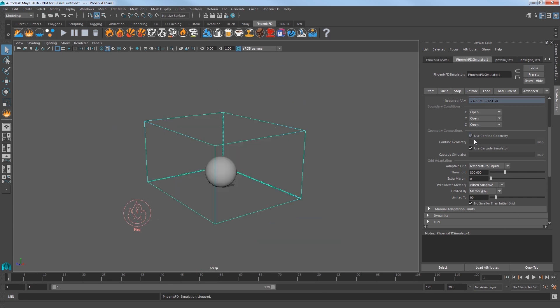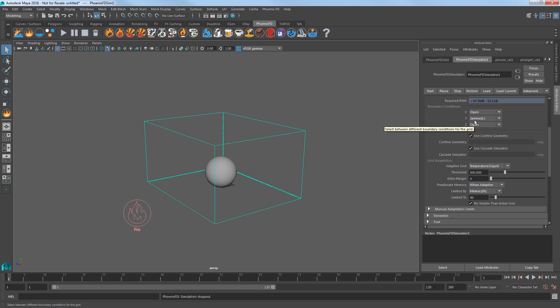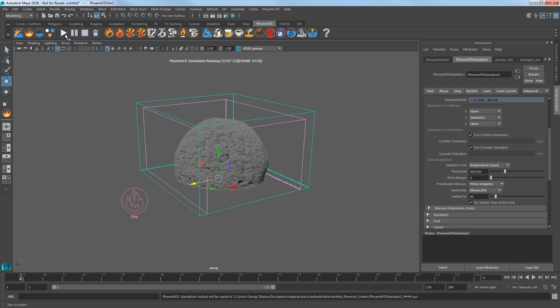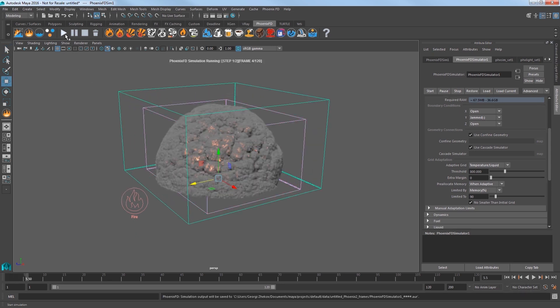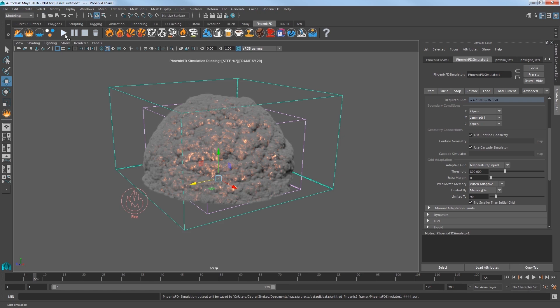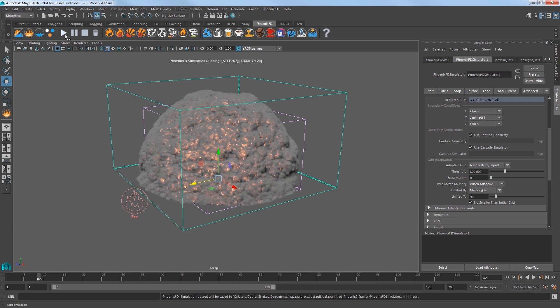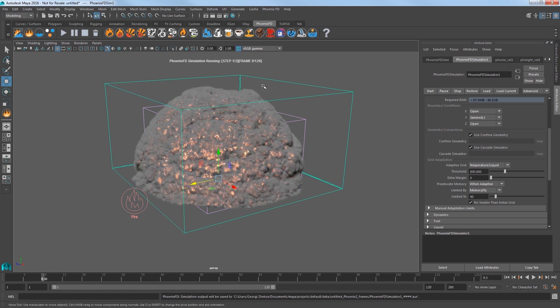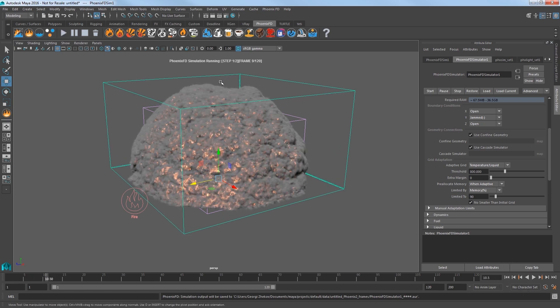Stop the sim and go back to the first frame. Set your boundary conditions to a Y axis of jammed negative. This allows the explosion to react to the bottom of the sim container, in other words, the ground. Start the sim again and I'll elapse about 30 seconds here to see that the sim reacts nicely to the ground, but it looks way too uniform right now.